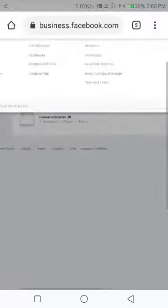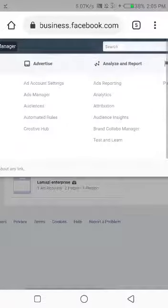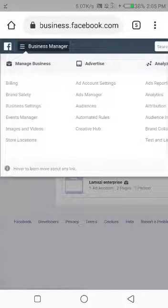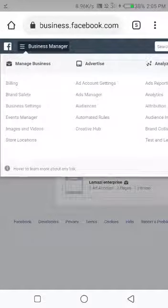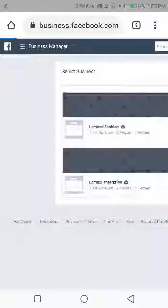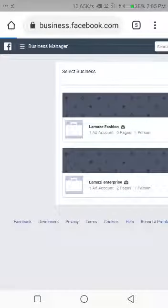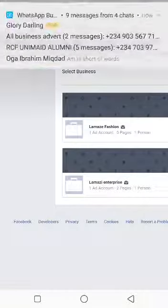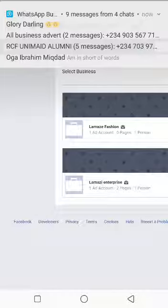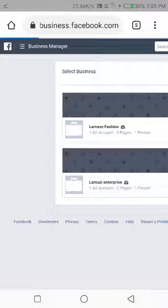And then I'll go to ads manager. Now there is a way they do this ads, but it doesn't really work effectively like this one I'm going to show you. This is more detailed.